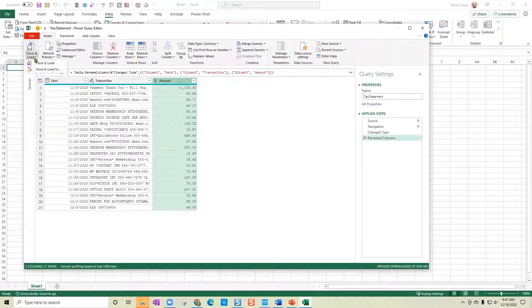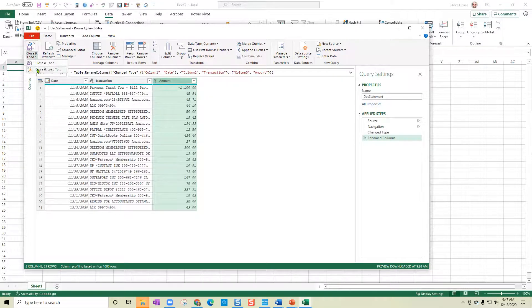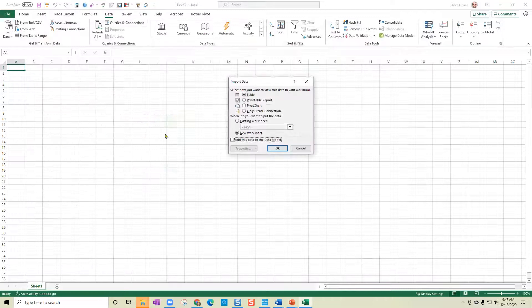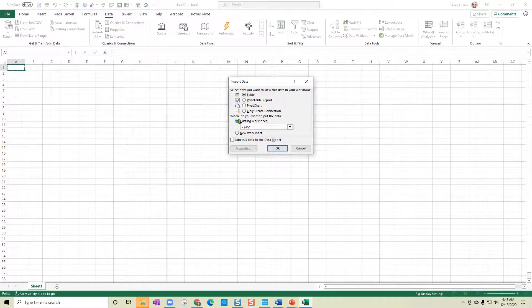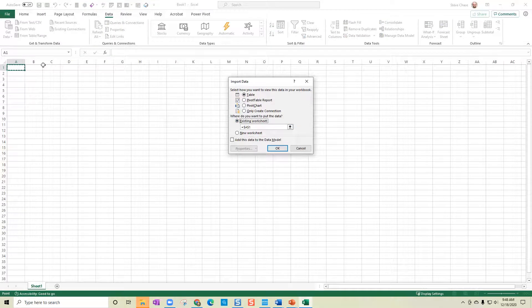I'm going to now close and load two. And I'll have the ability to bring it into a table on an existing worksheet. So here we go. Then okay.